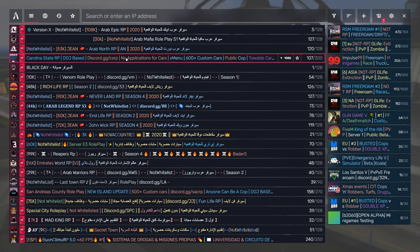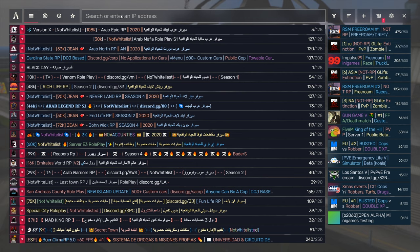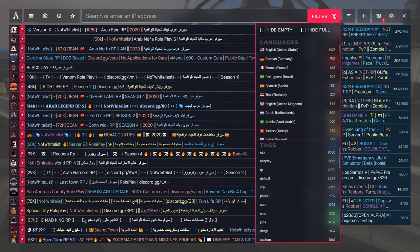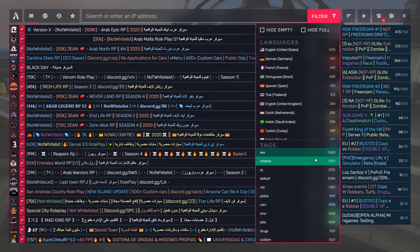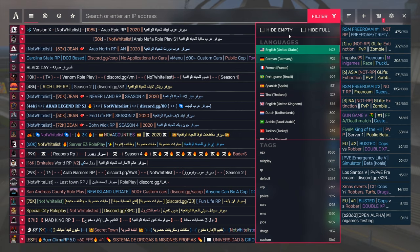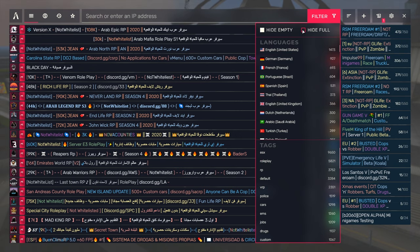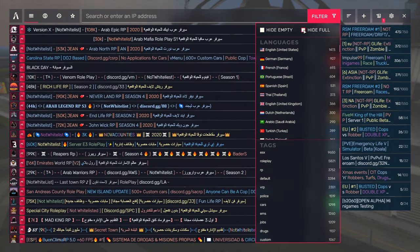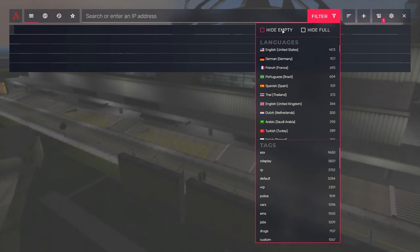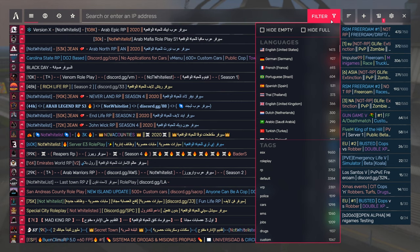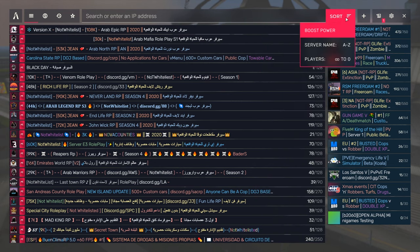Once you're on the screen, you can search for an IP address if you're looking for a specific server directly. If not, there are a few sorting options here. So if you go over here, you can filter by country, by tag, as well as you can hide either the empty or the full servers. Additionally, to the right of that, there is sorting by server name and players. But this was my tutorial on how to install FiveM.